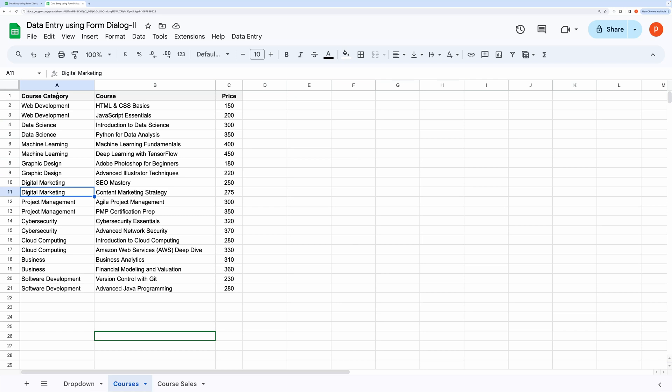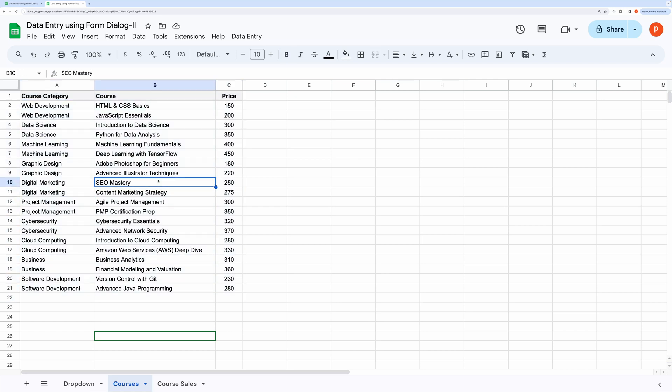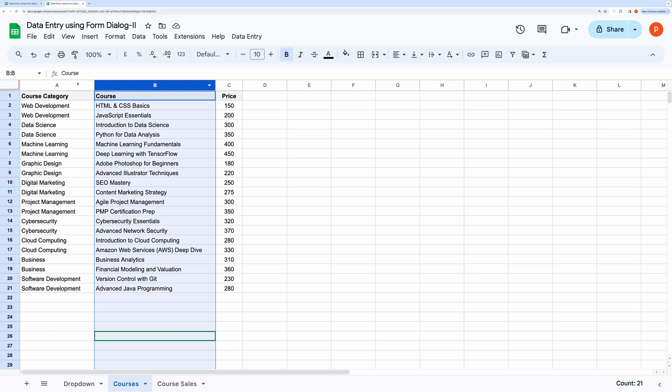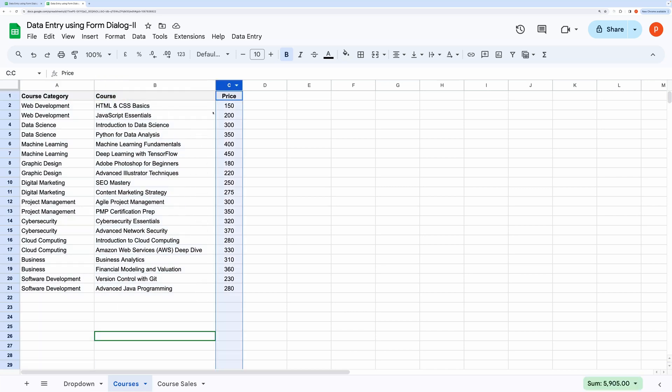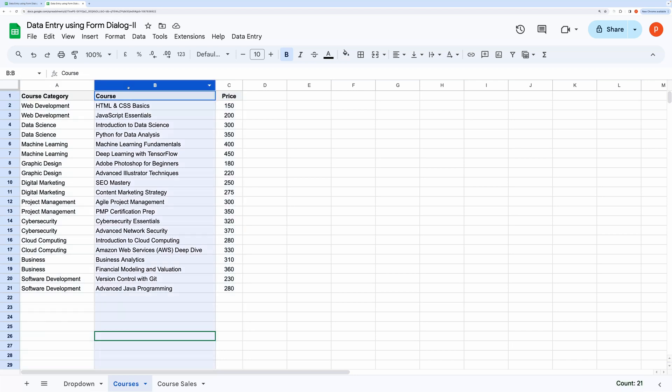This form is being populated using Google Sheets. Here is the sheet that is populating the dependent drop-downs in our course sign-up form. It contains a list of courses spread across several categories and also lists its price.